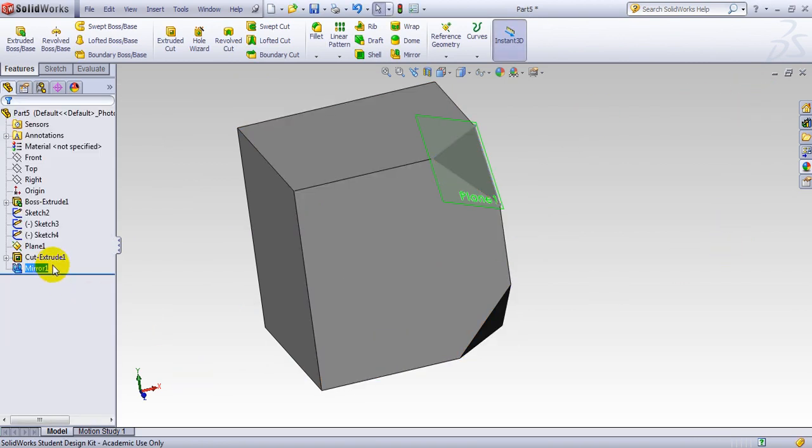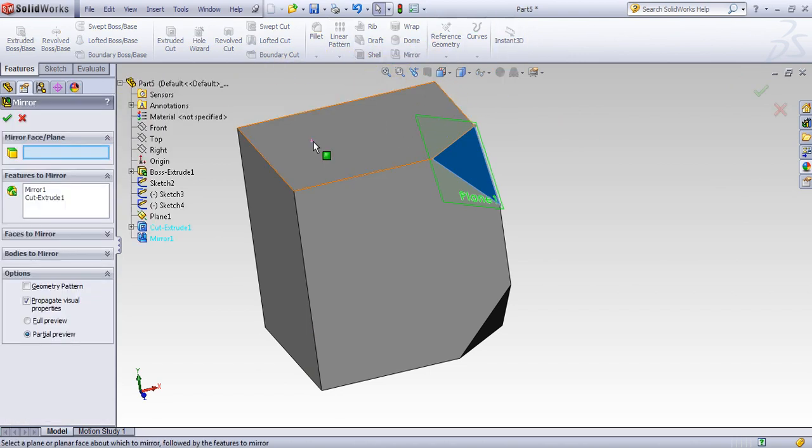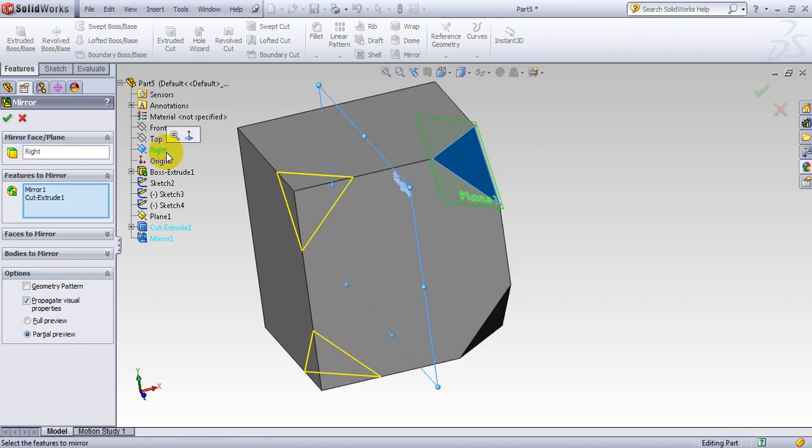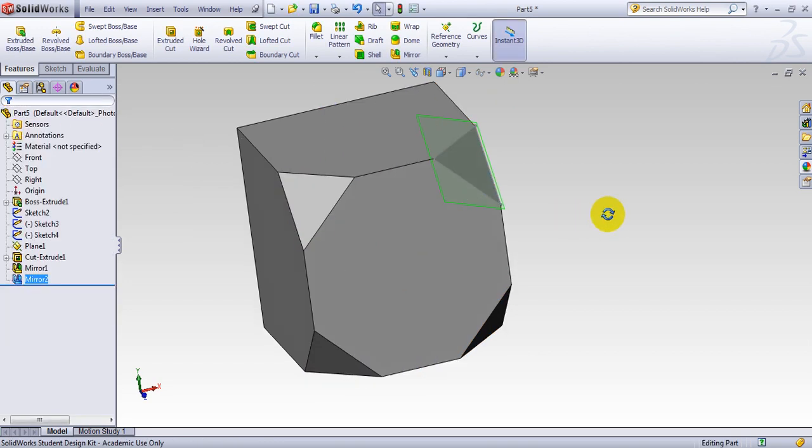So I want to mirror that with respect to the top plane. I make the second one. Now, I choose the mirror as well as the initial extrude, use another mirror. And in this case, I mirror it to the right plane. I make four now.